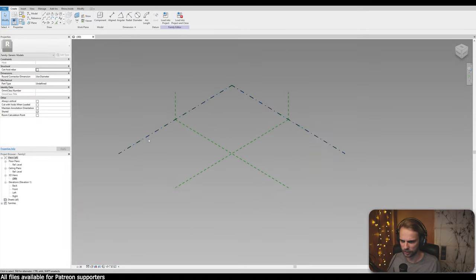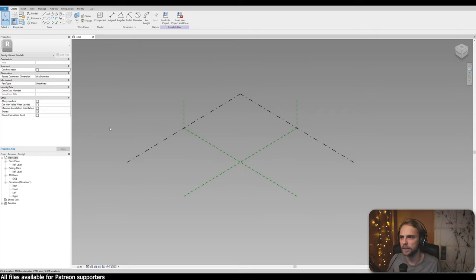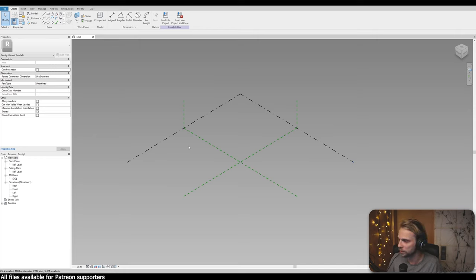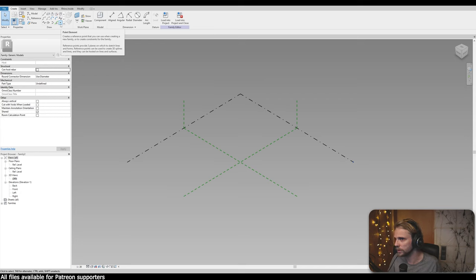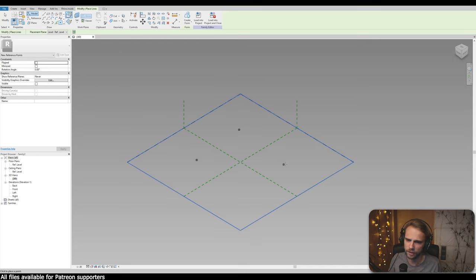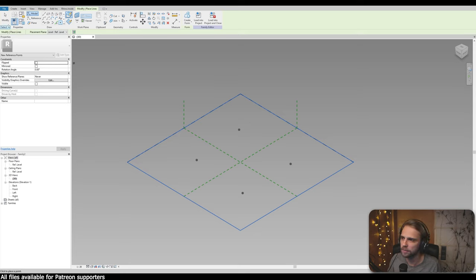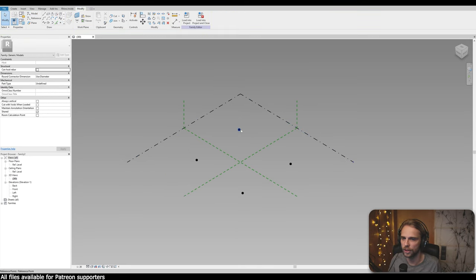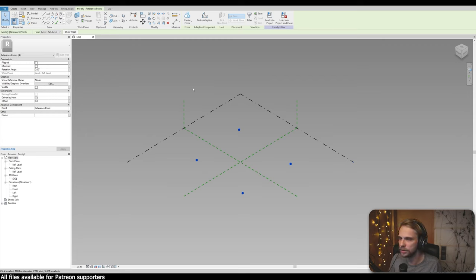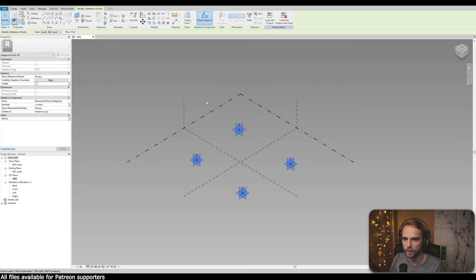It starts with three helper planes. We need to figure out what kind of panel we want - I want a rectangular frame driven by four control points. I'll click the Point Element tool and place four points that form a rough rectangle. Once done, hit Modify to finish the tool. Then I'll select all four points holding Control, and click Make Adaptive.